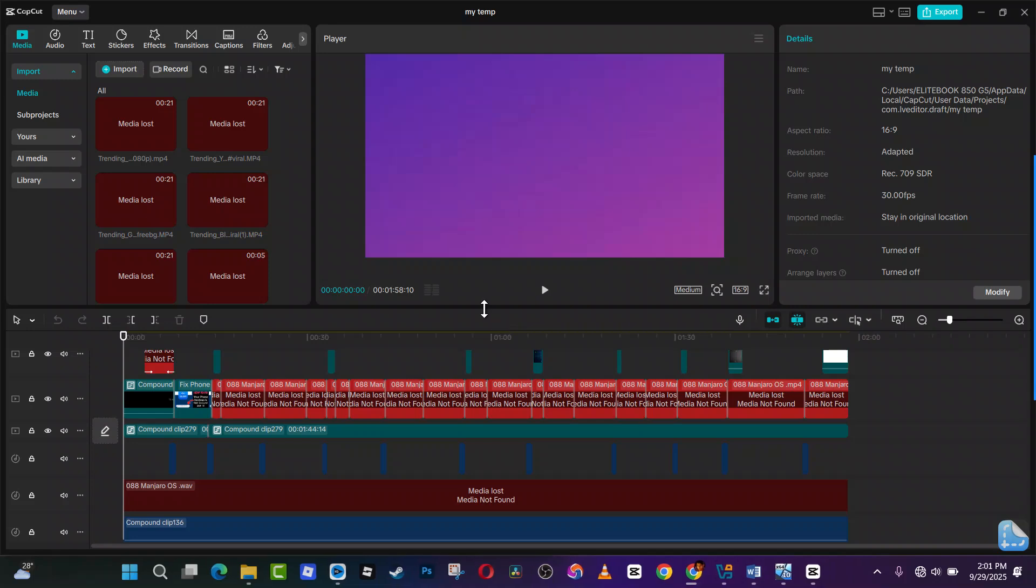How to save CapCut project as template on PC. In this video I will show you step by step. After you open up your project, after you finish editing the project that you want to save as a template.